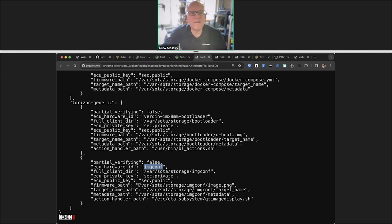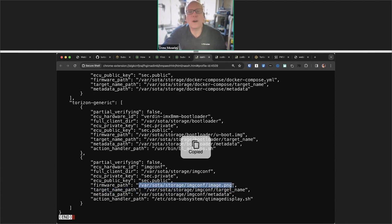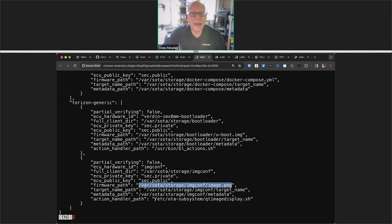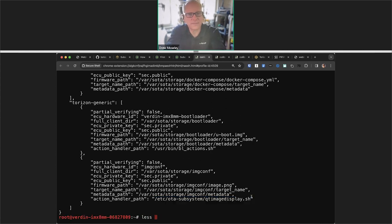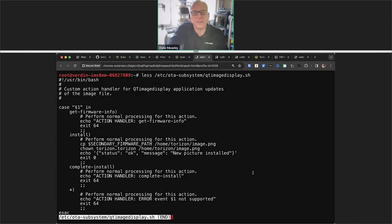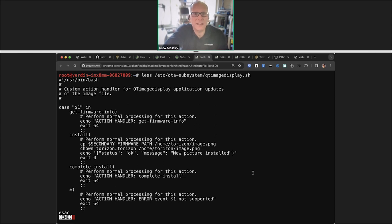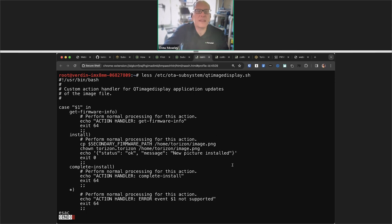For purposes of this demonstration, we've got another subsystem defined called 'image-conf.' The ECU hardware ID is essentially the name of it. We define a directory for storing its data, and we're using the same keys used for everything else. The firmware path is what file will be written by the actual download of the payload from the actualizer client — once actualizer has downloaded it, the file is available under this name. There's also some metadata you can access, and that metadata can then be used in the action handler to customize how it works.